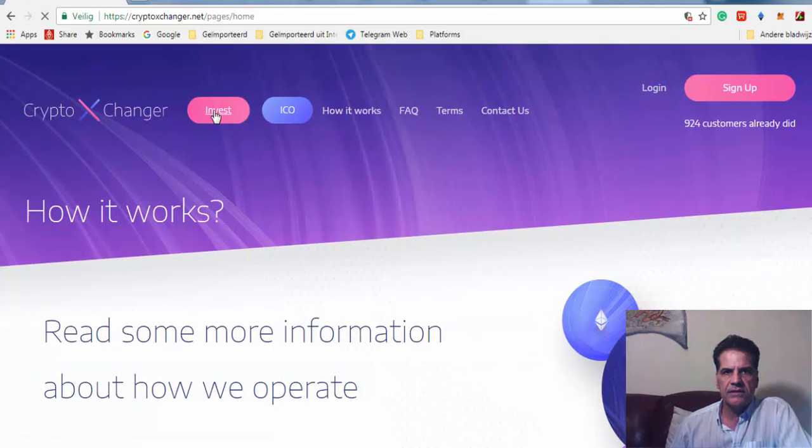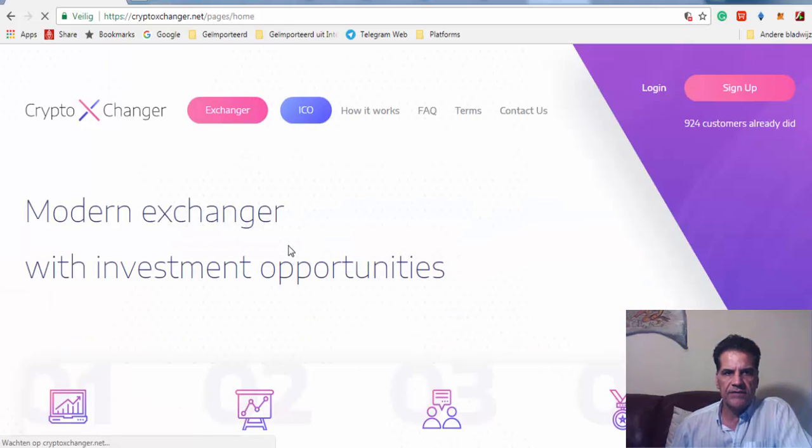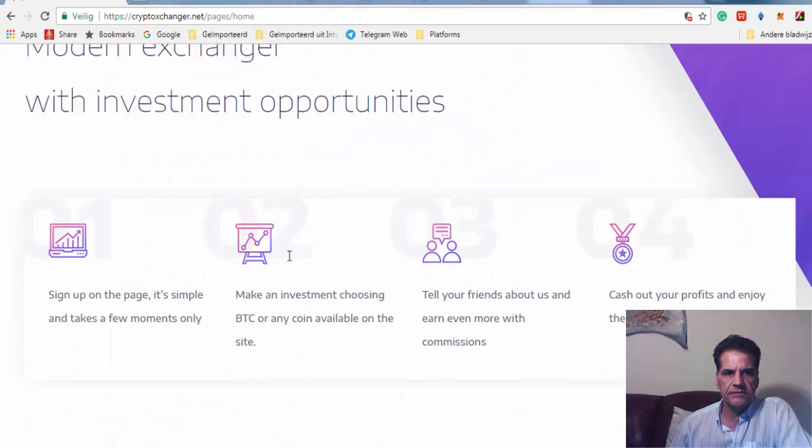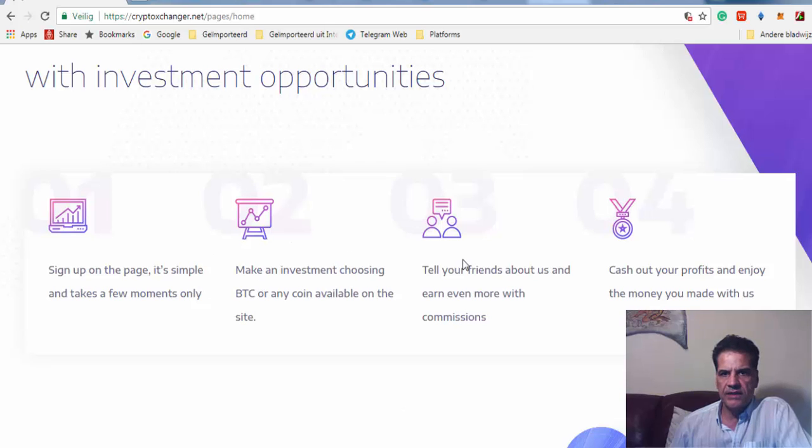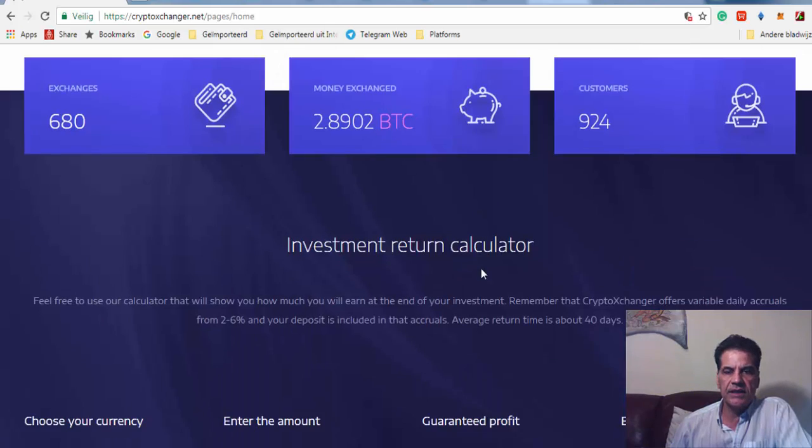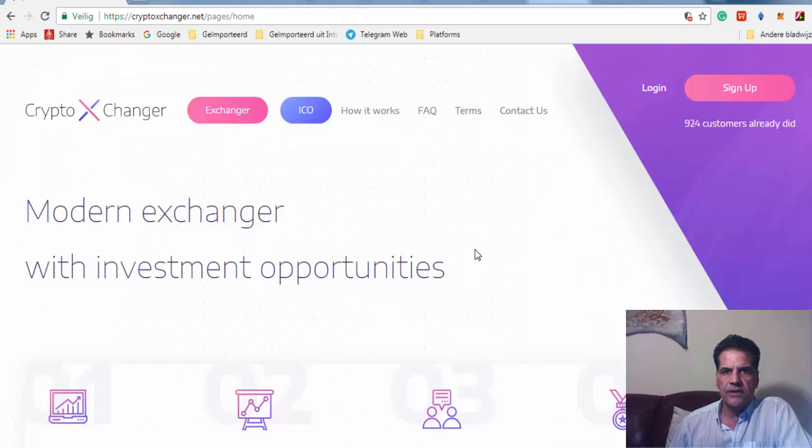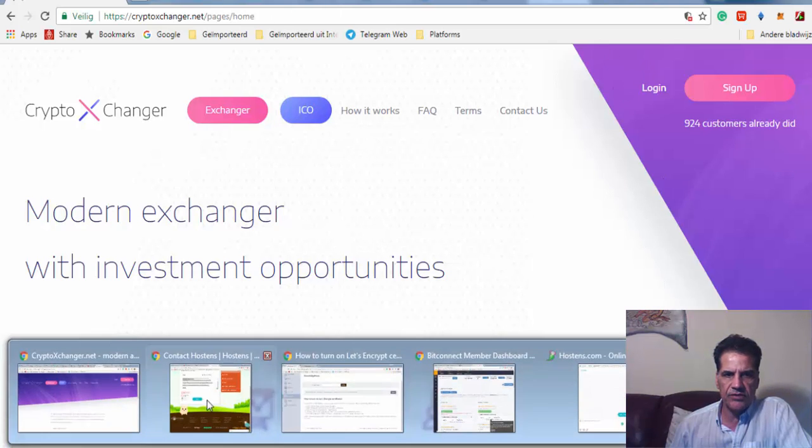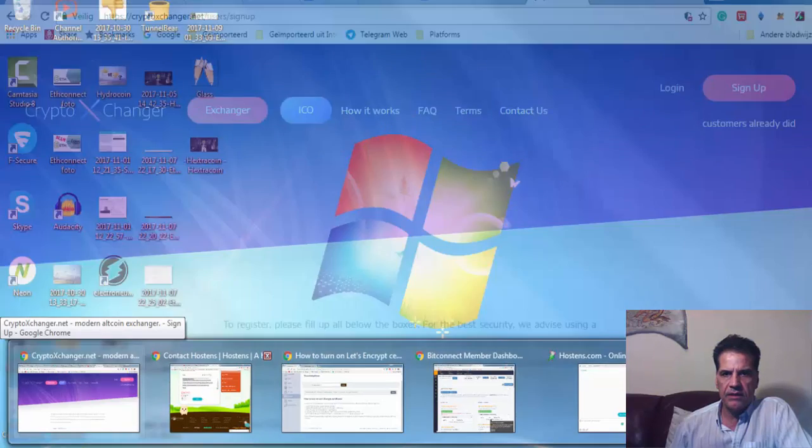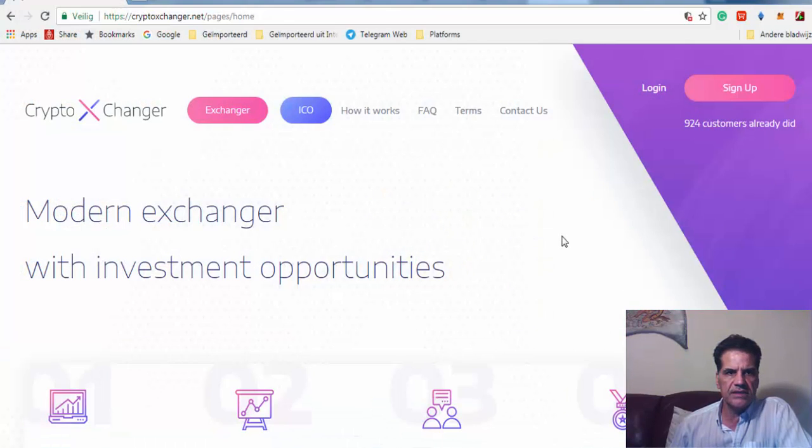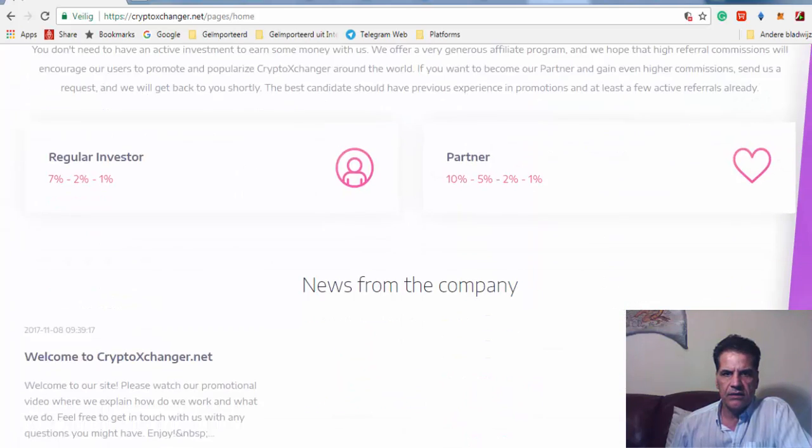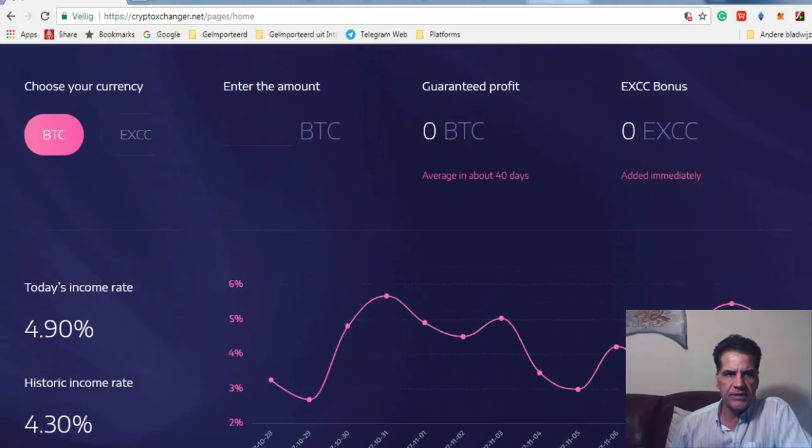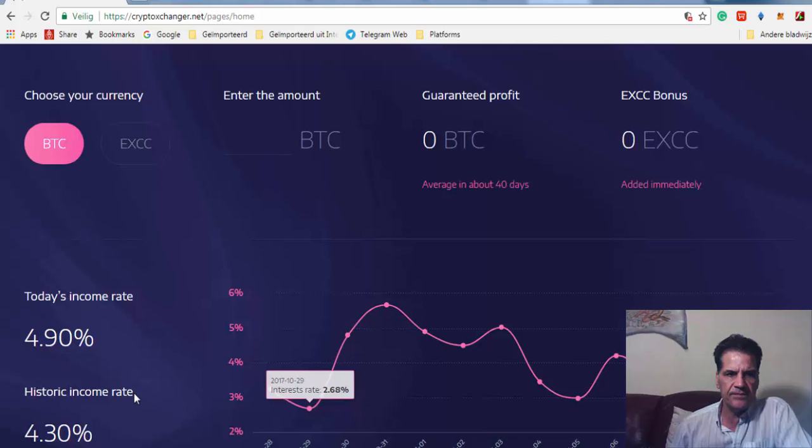They're active on Facebook, Twitter, YouTube, and Telegram. Let's see what they have here. I'm going to sign up. The other page is open and I'm going to sign up to see it. Let's have a look at their white paper.